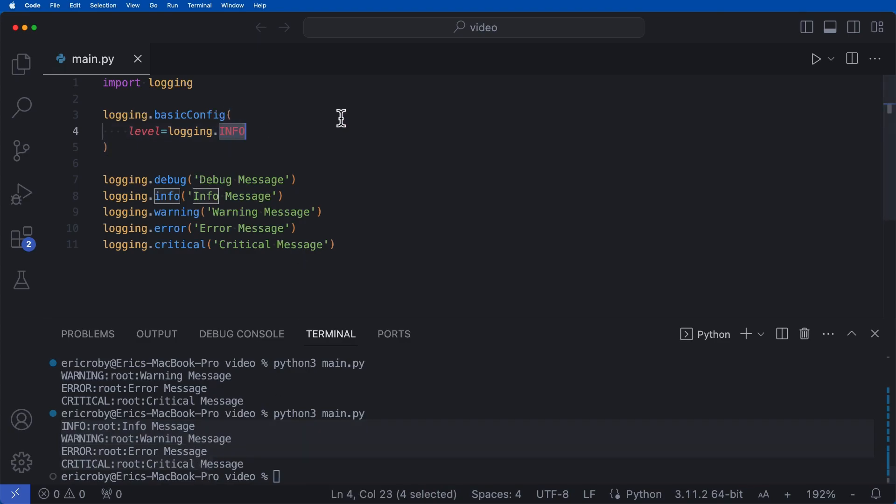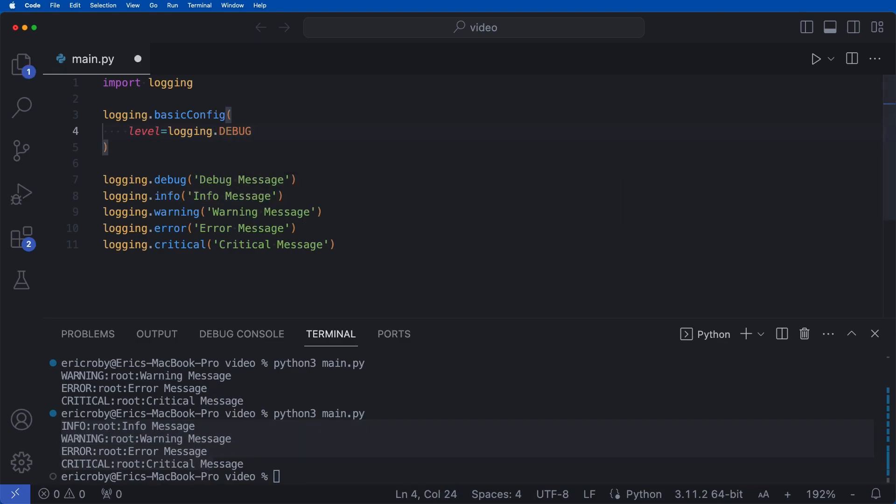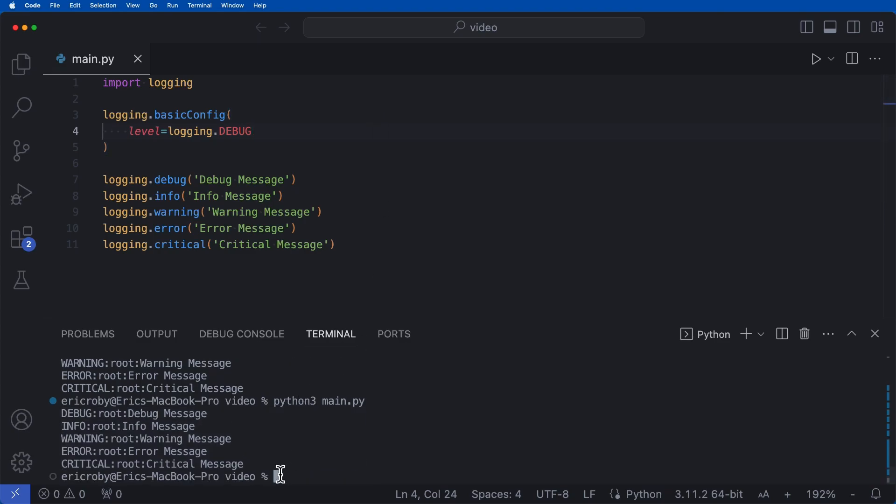And now throughout our whole application, we are going to get every single log printed to our terminal throughout our entire application.